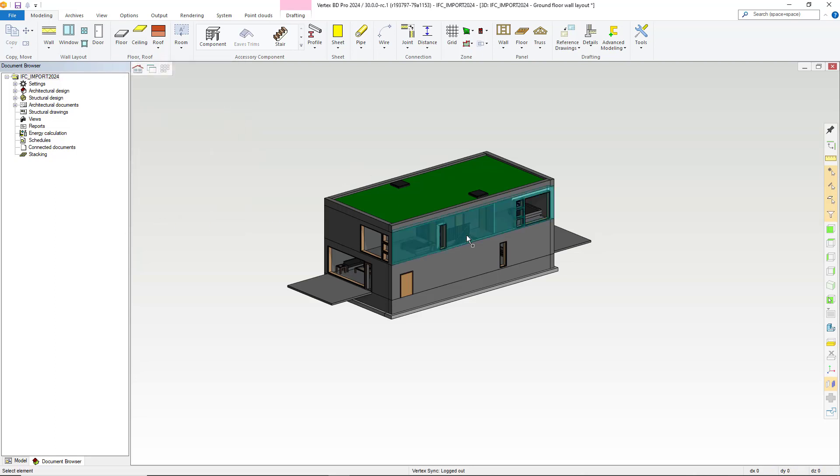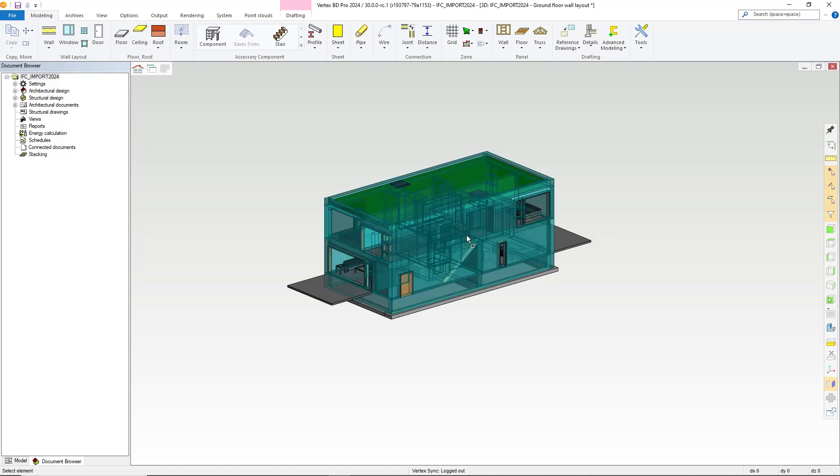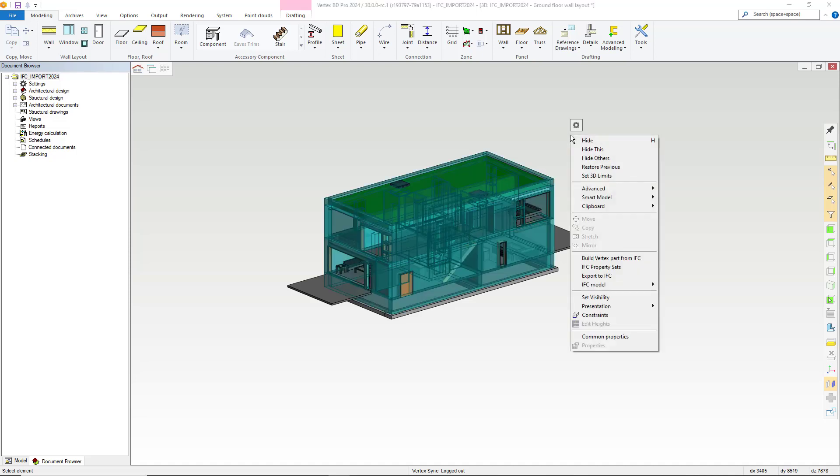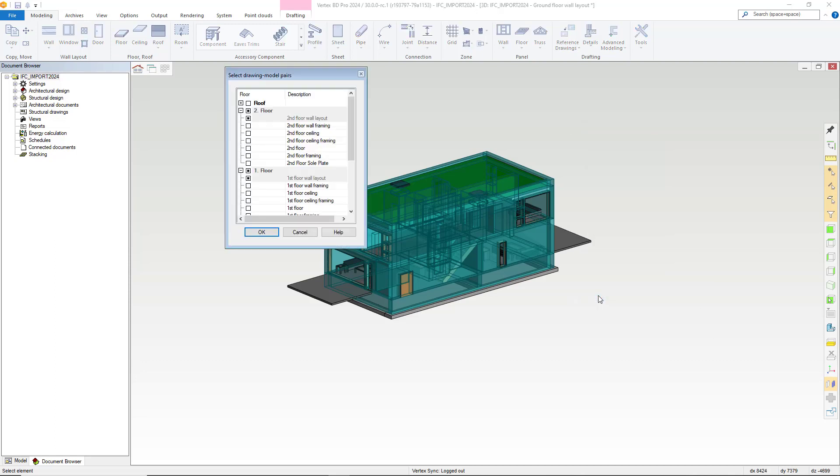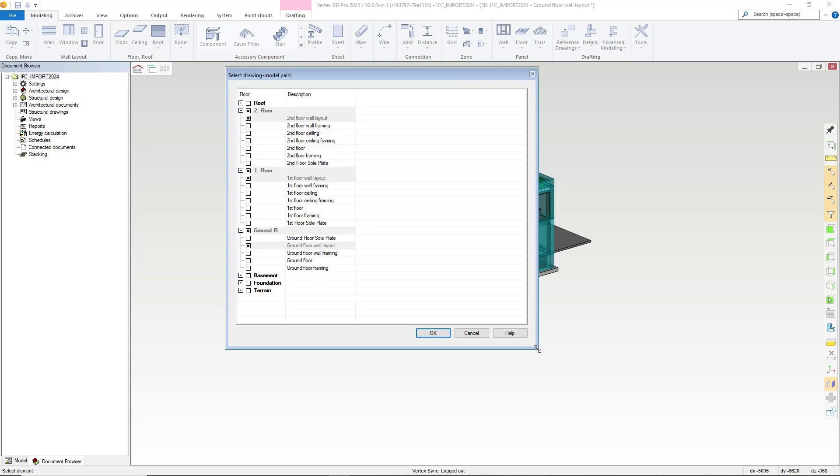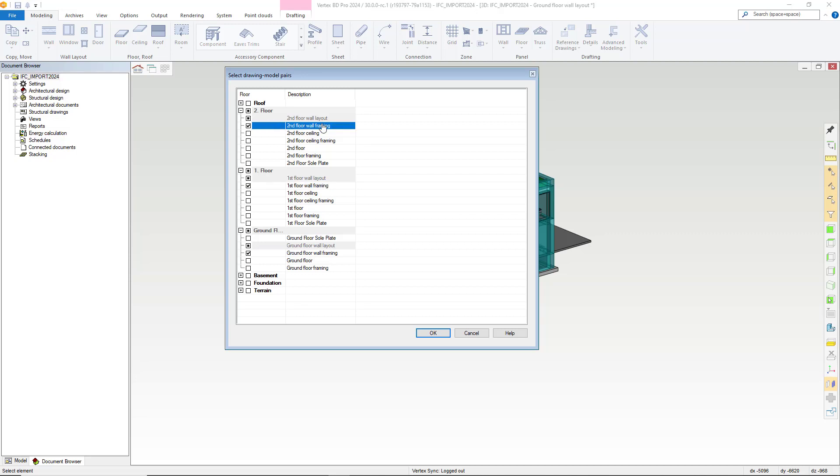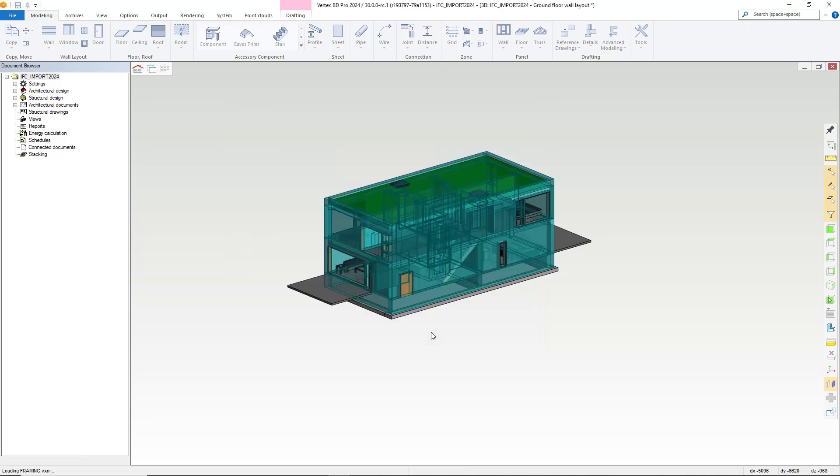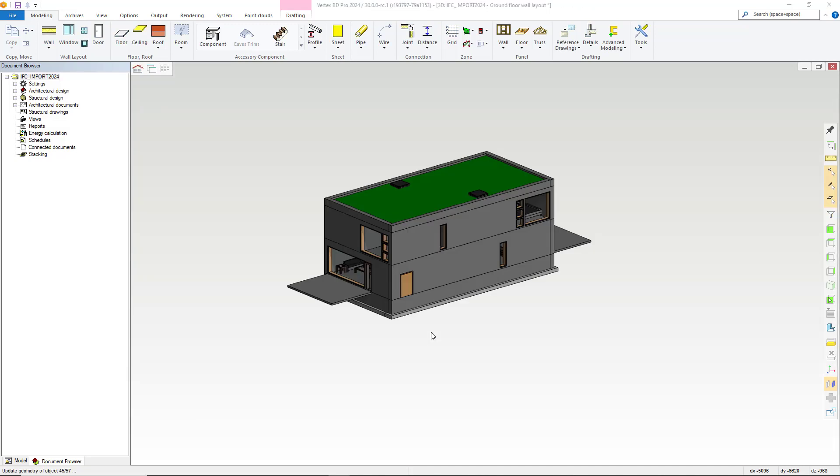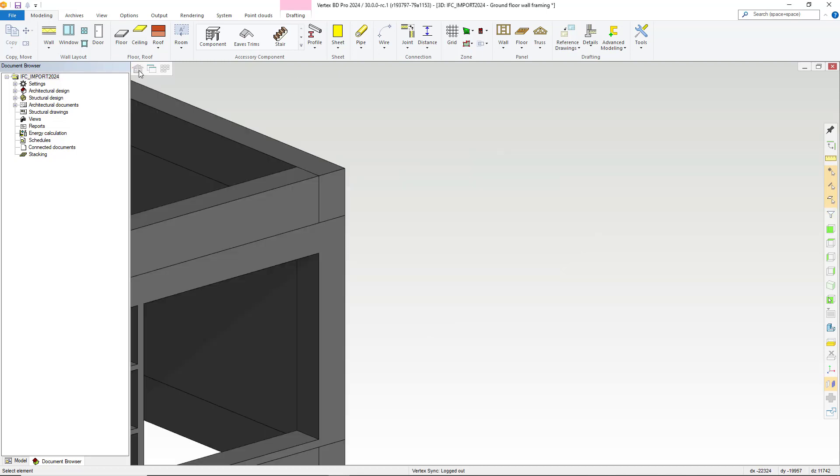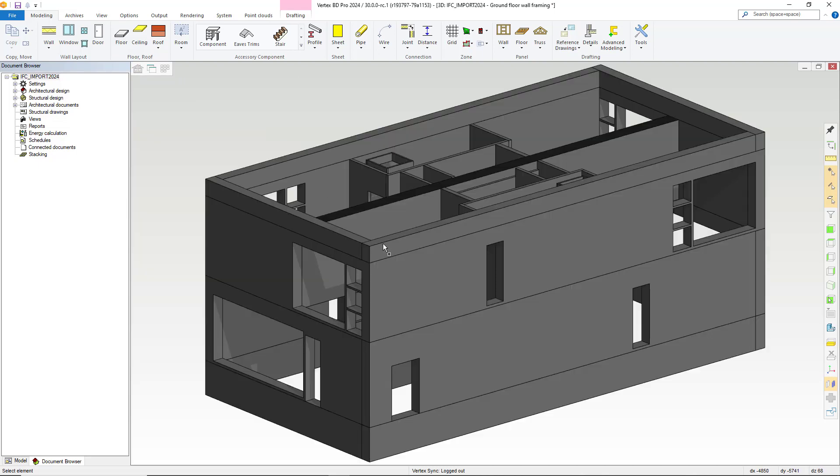We select our walls and then right click and choose the set visibility option. Within the dialog box displayed we select to turn on the visibility for our wall framing within our project's levels and press OK. Now when we change to the framing model we can see our visibility changes have been applied and our framing levels are now visible as selected.